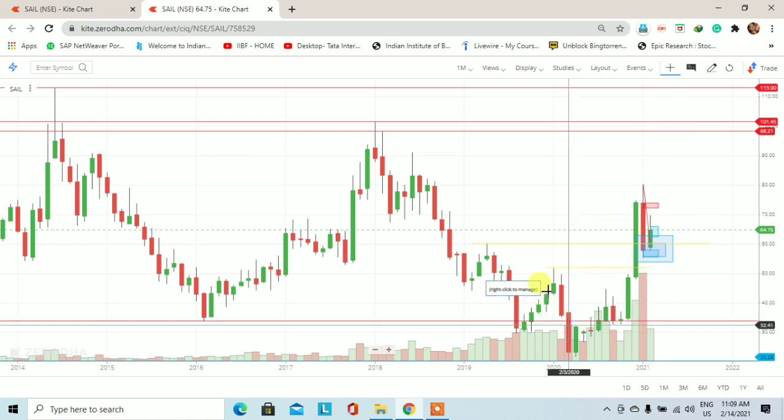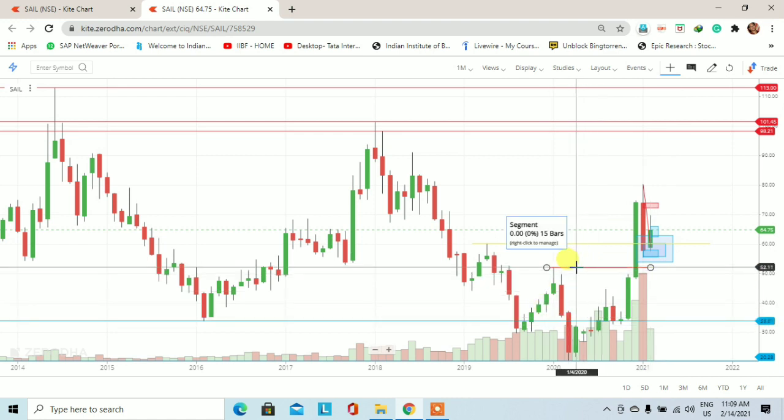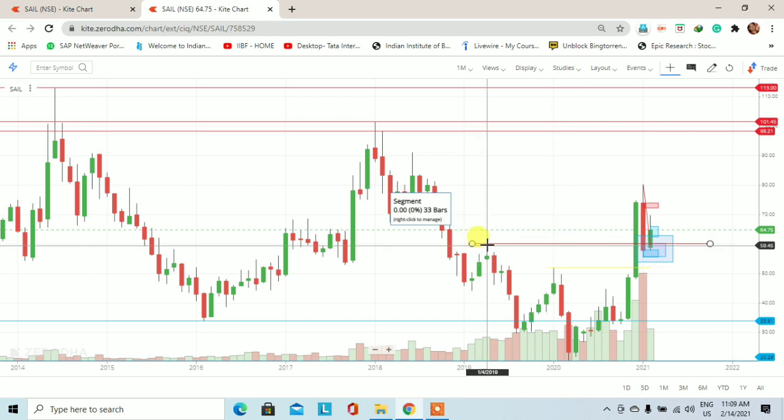On this monthly chart, I have a yellow line drawn which is at 52 rupees — this is a support level on the lower time frame. I also have a yellow color horizontal line drawn at 60 rupees, which is also a support level on the lower time frame.